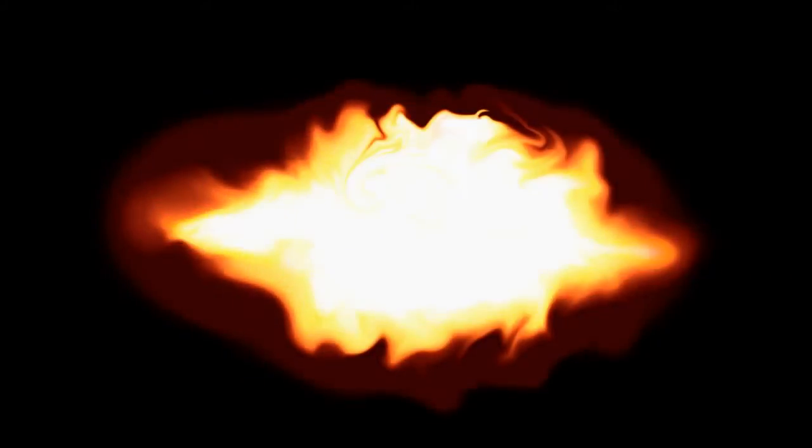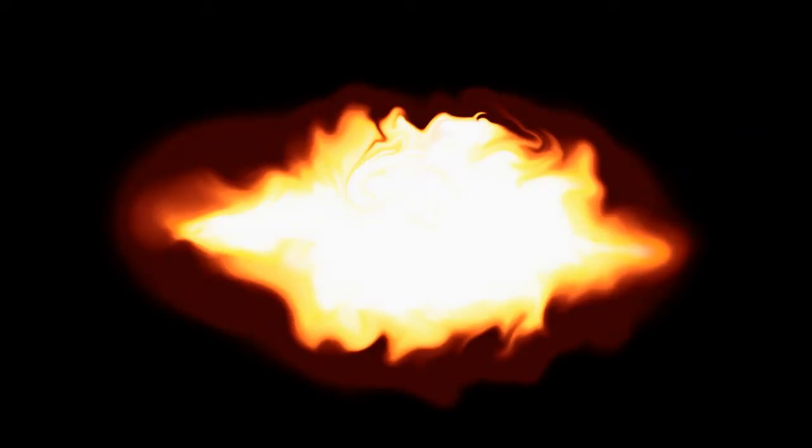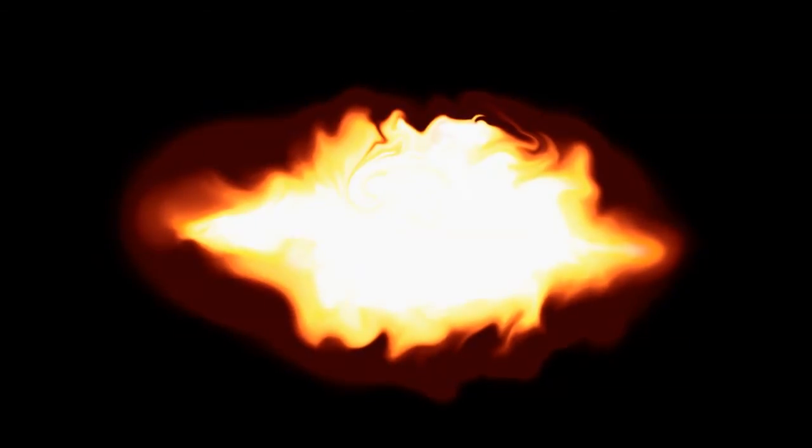Of course it doesn't have to be a fireball, you can tweak it whatever way you want. You can use it to generate a muzzle flash if you're into action movies, you can use it to generate a mushroom cloud type thing, whatever suits your fancy.